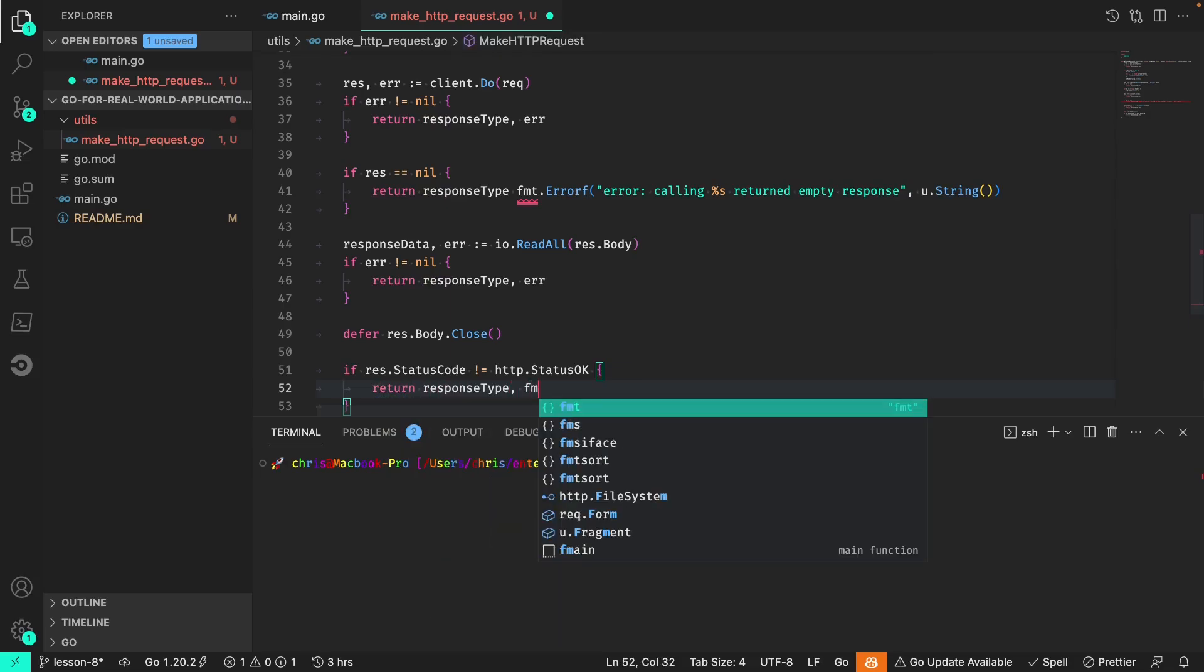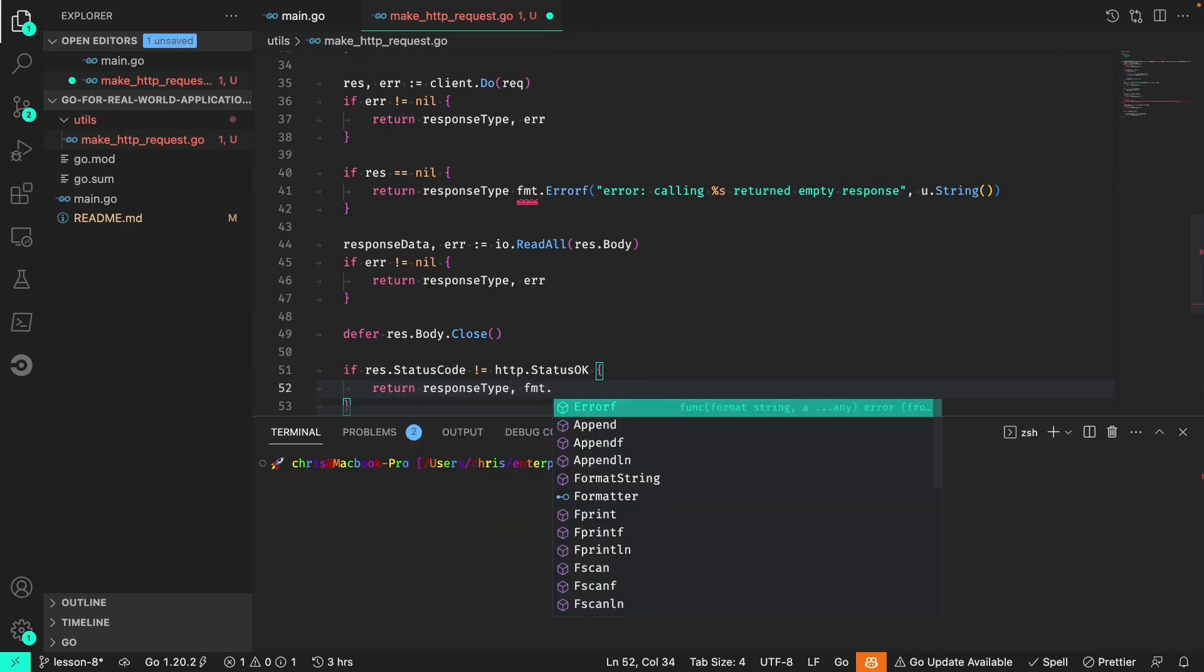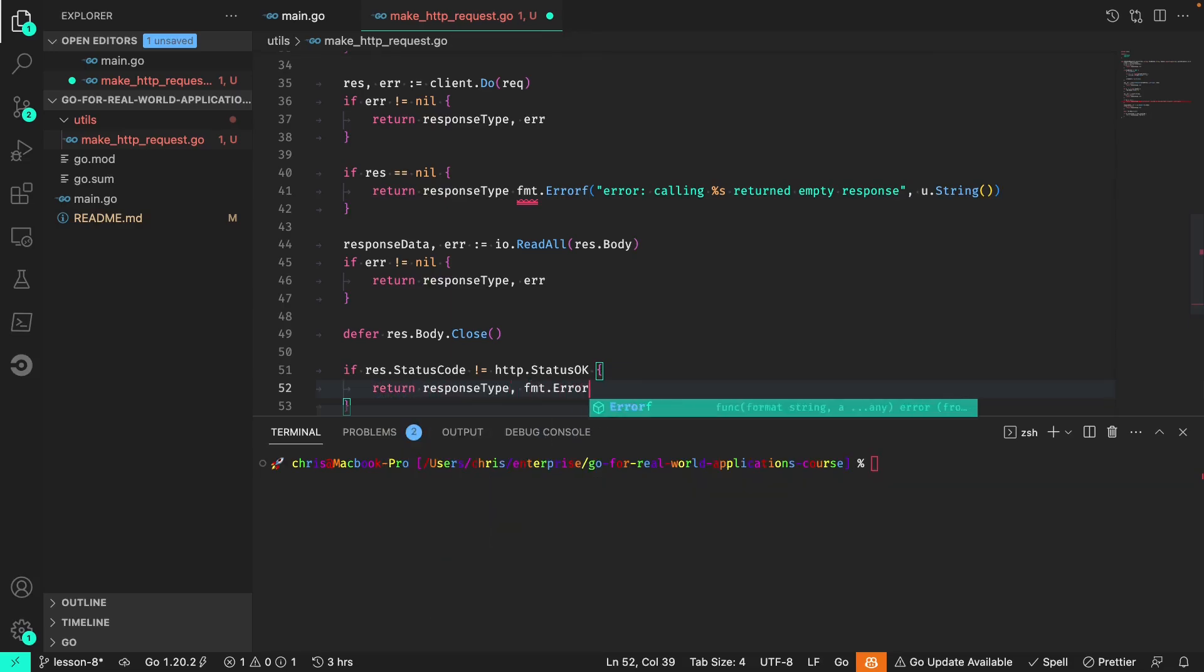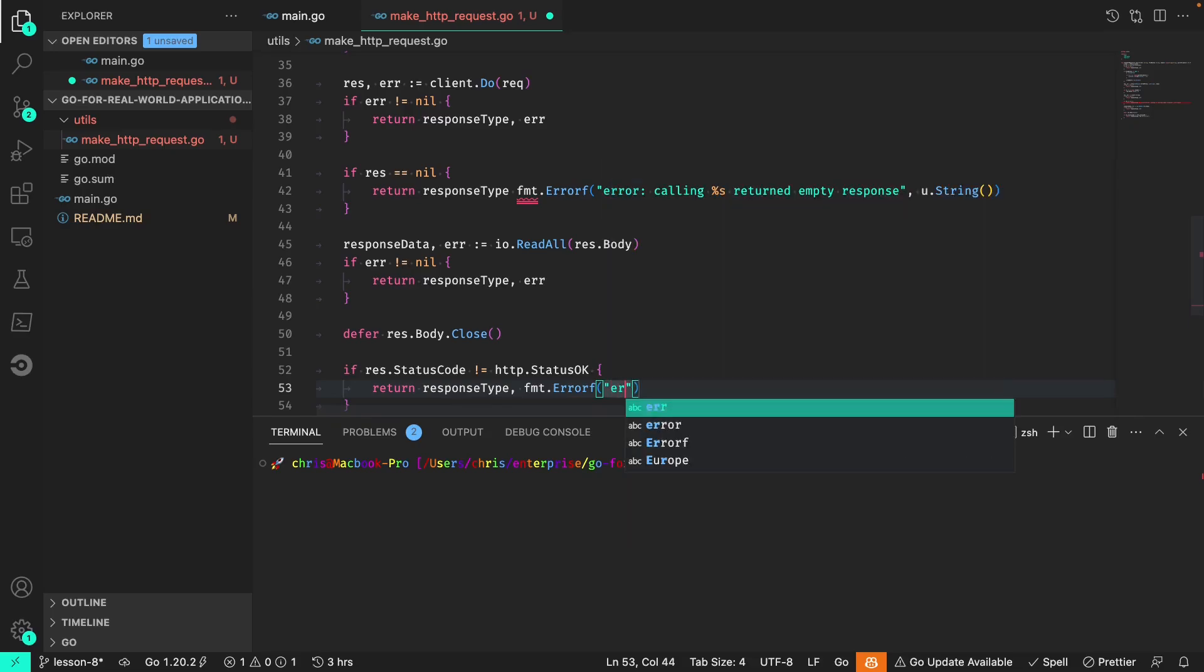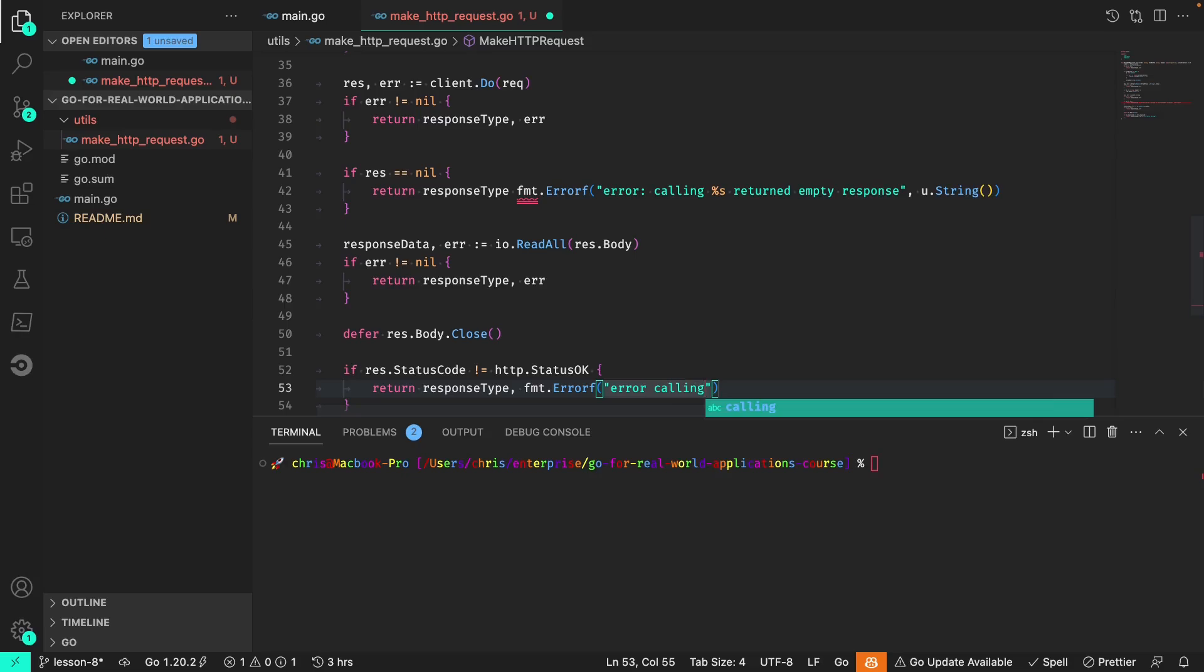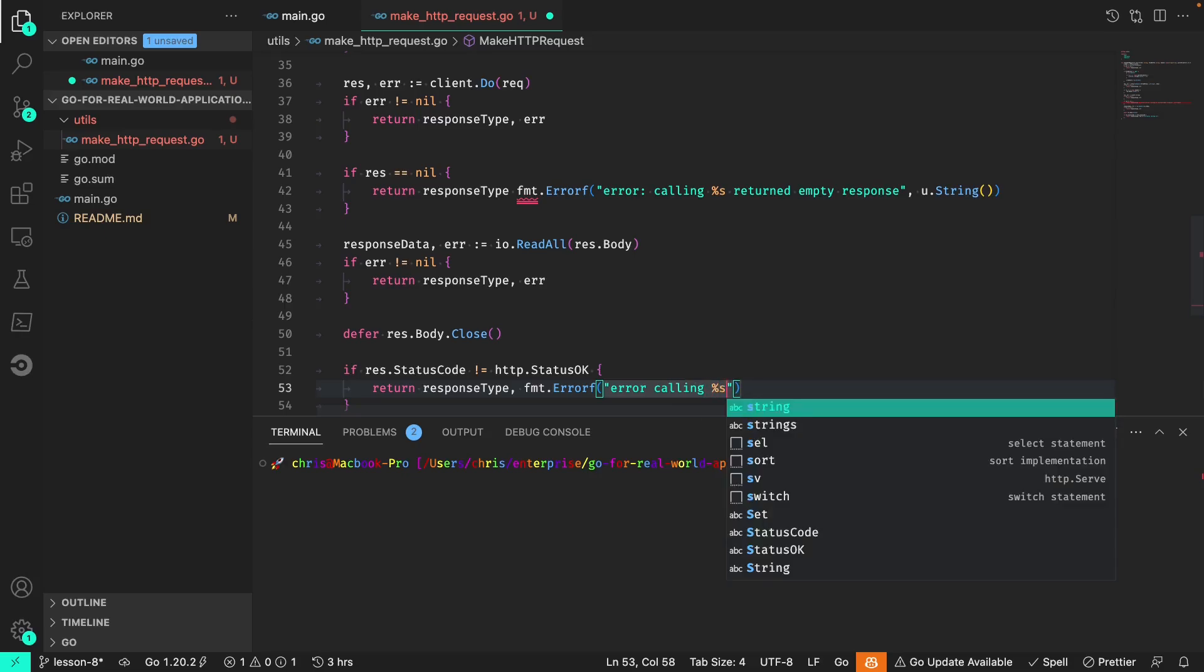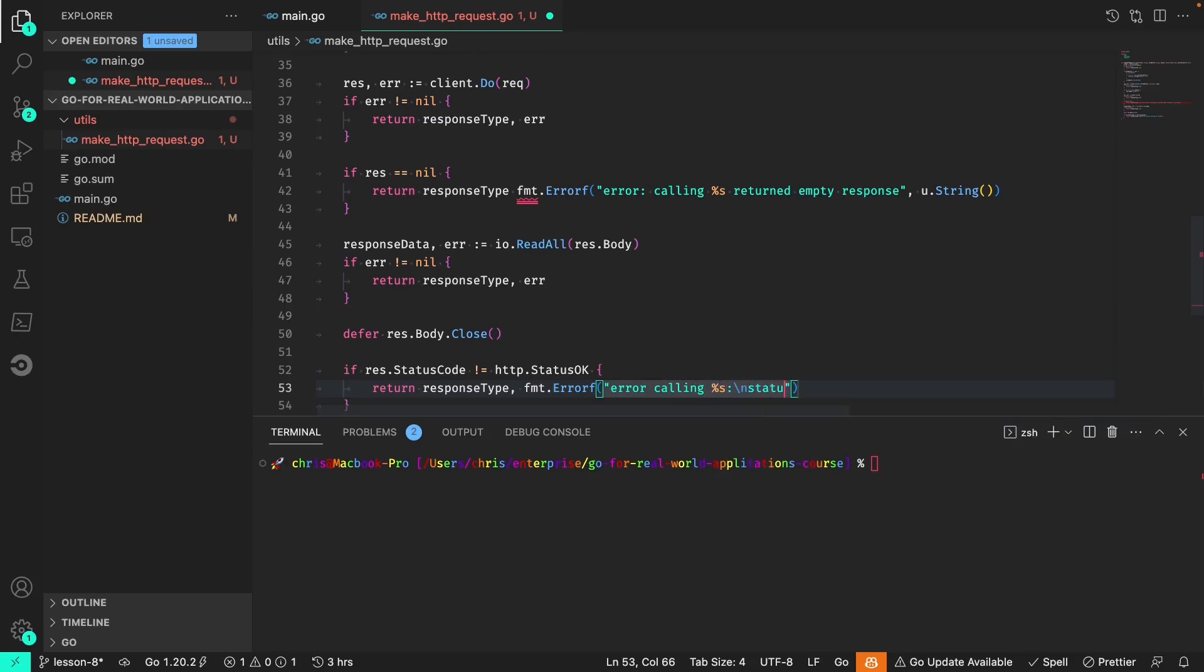We'll return the response type and we'll also make a custom error here with similar formatting. We can throw in a new line with the status code.